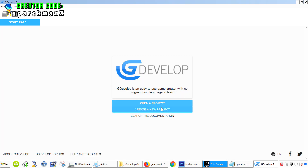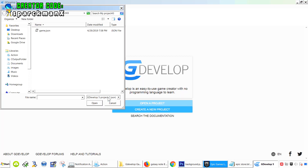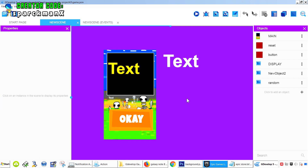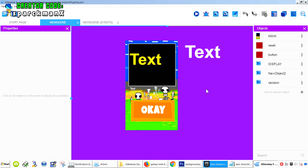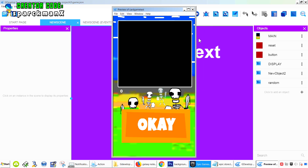Let me show you this application. Open project. This is a simple dice app for playing board games. I get the correct aspect ratio. Press OK and it gives me a random number.